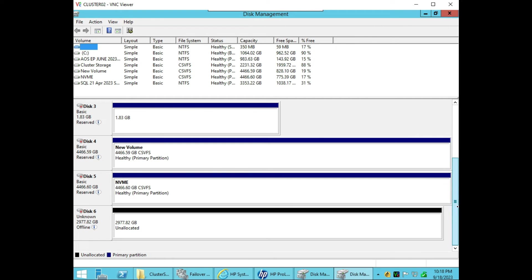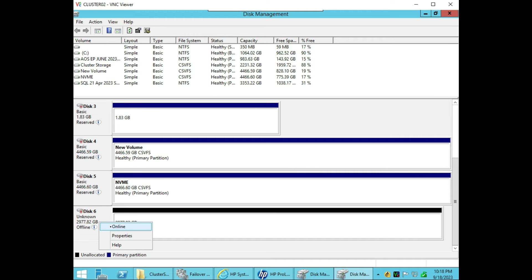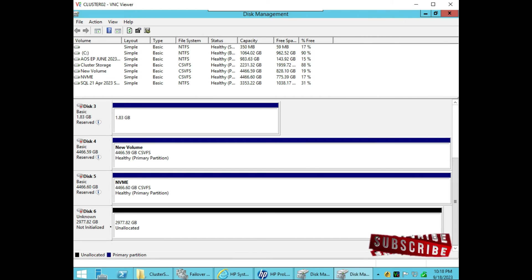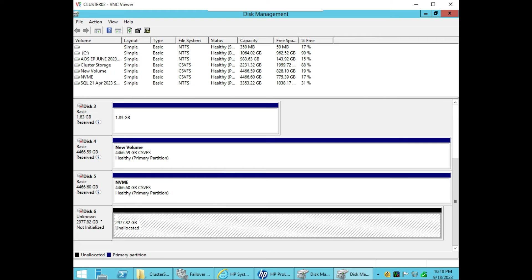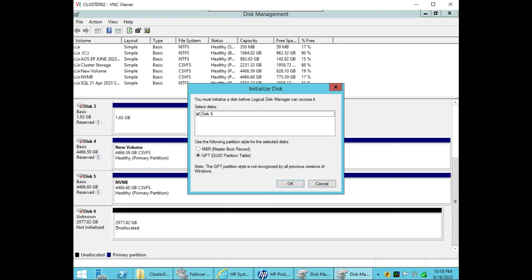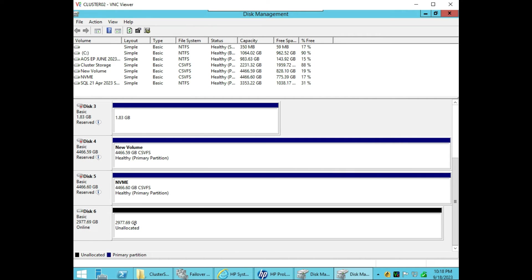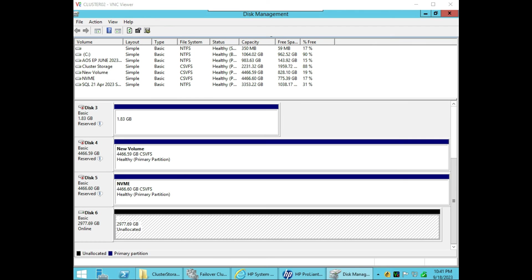Some are already part of the cluster shared volume — CSVFS — and the last disk says unknown and offline. We will click the disk and make it online. Now it says not initialized — right click and initialize the disk. Choose MBR or GPT. If your hard drive is more than 2 TB, choose GPT. Now it says unallocated.